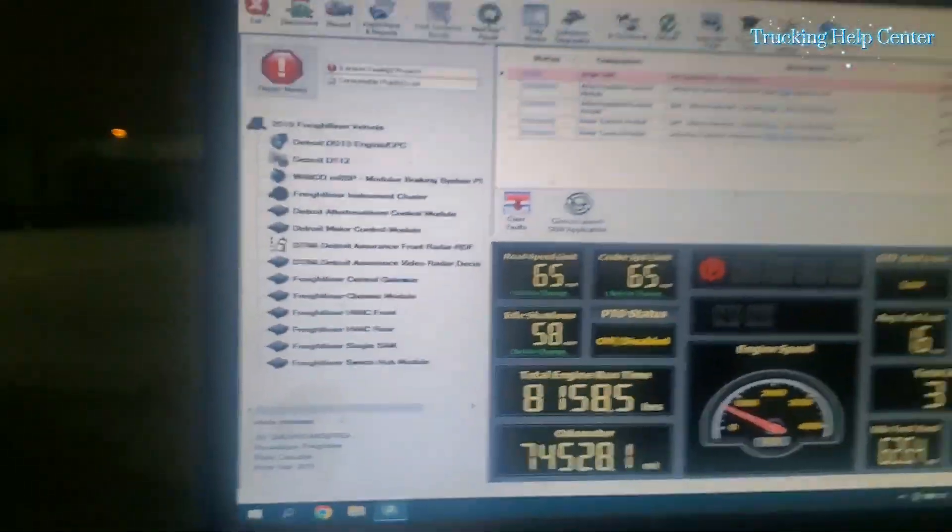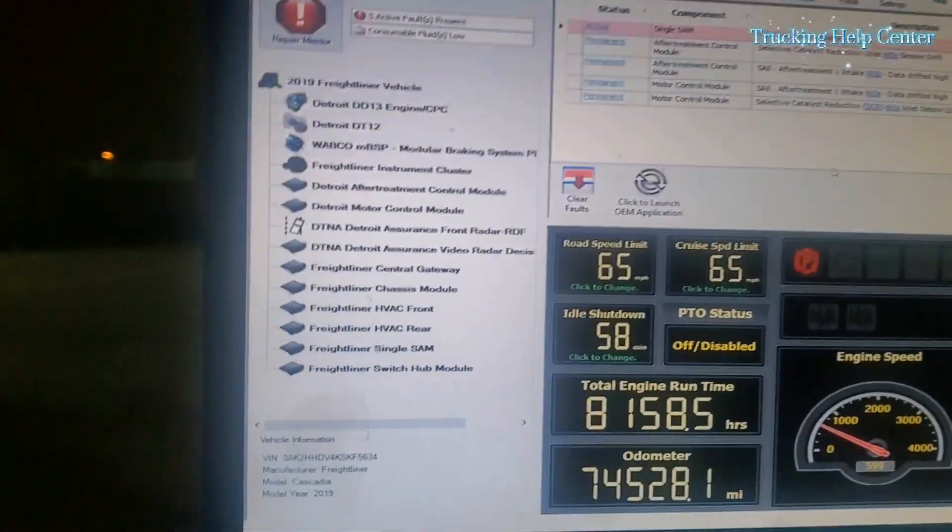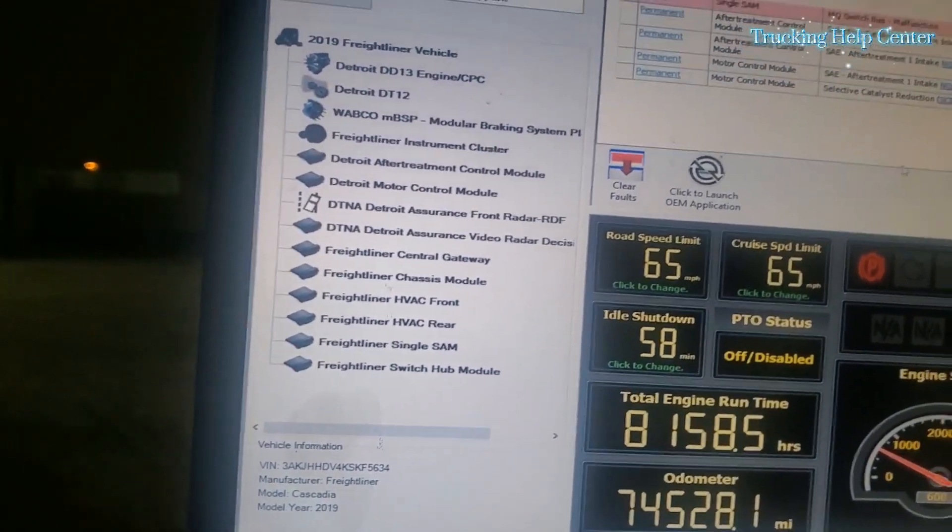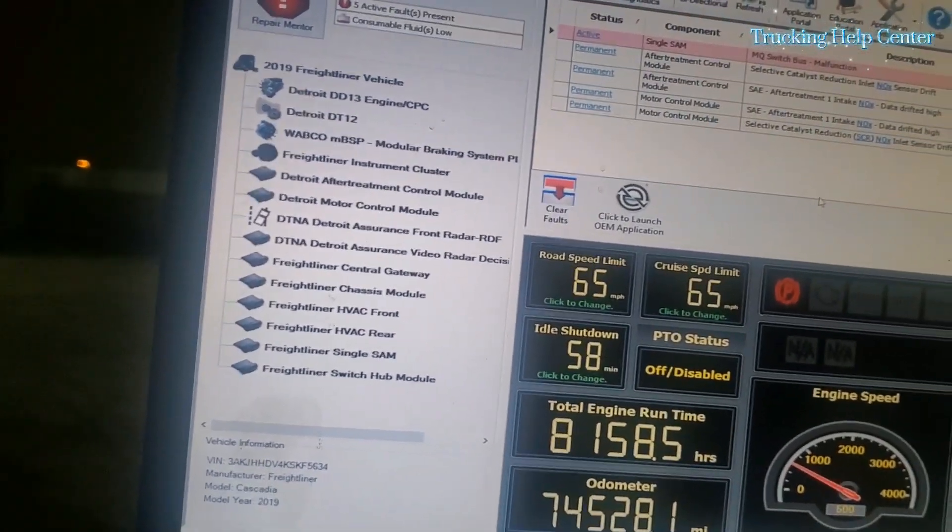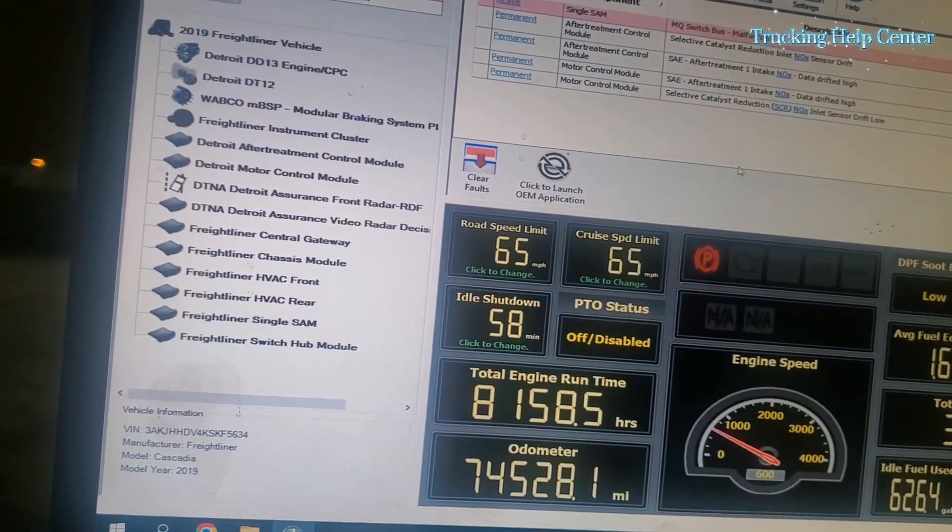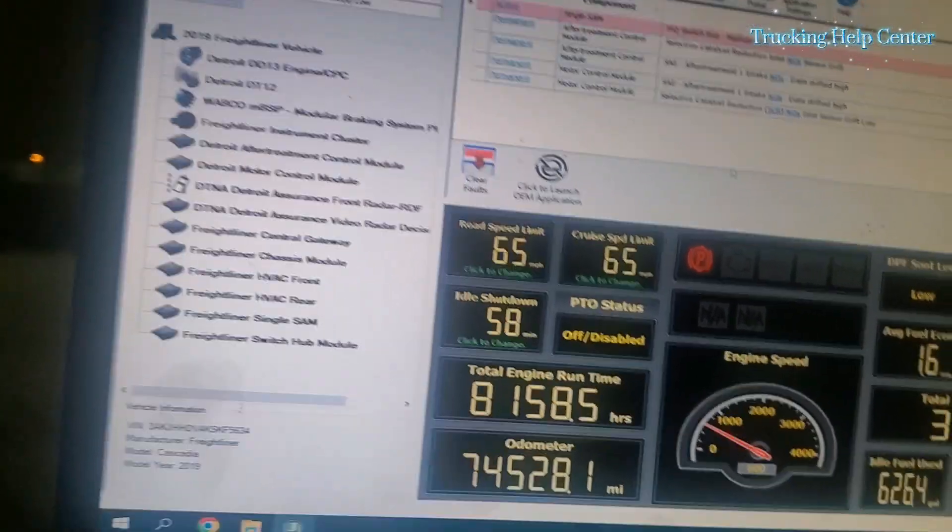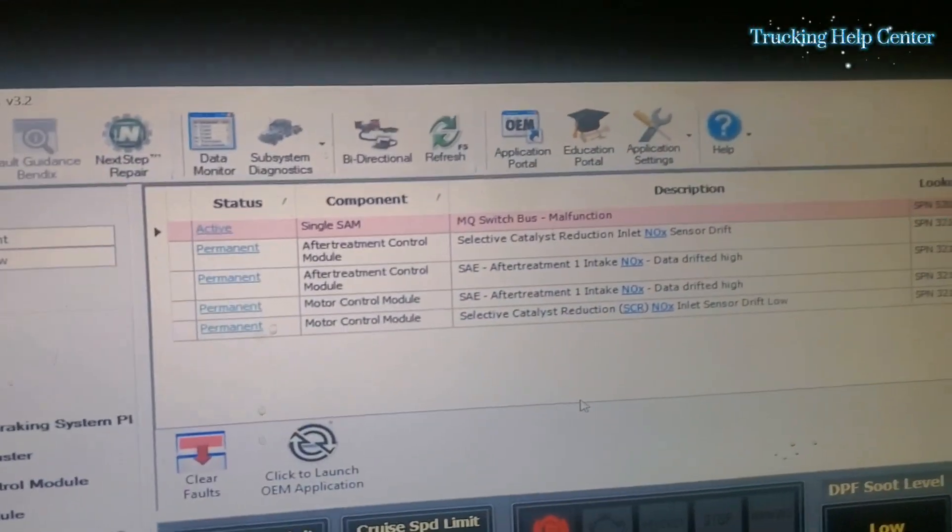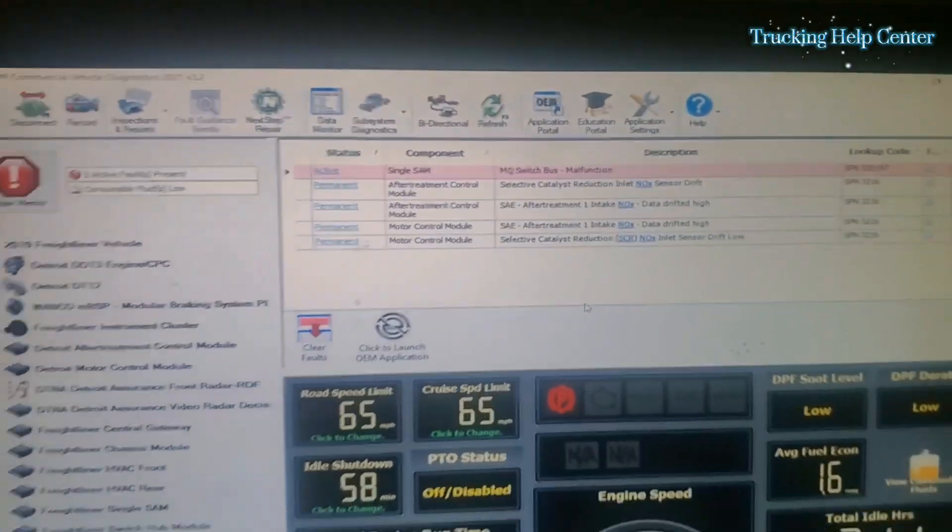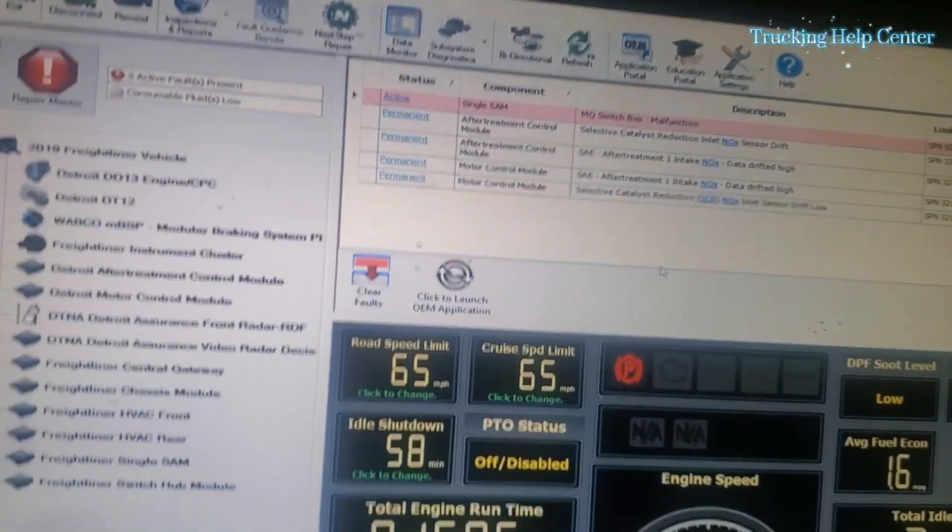The park regen is complete, so there's nothing wrong with that. If the problem comes back again, then we need to change the NOx sensor inlet. If there's a problem, I will make another video on how to change a NOx sensor inlet.